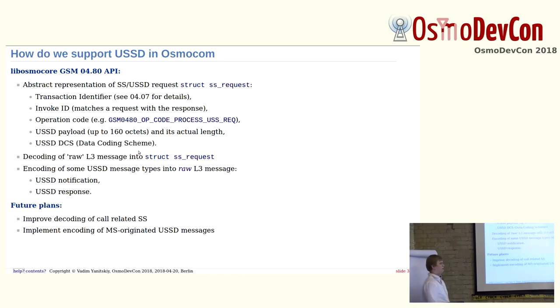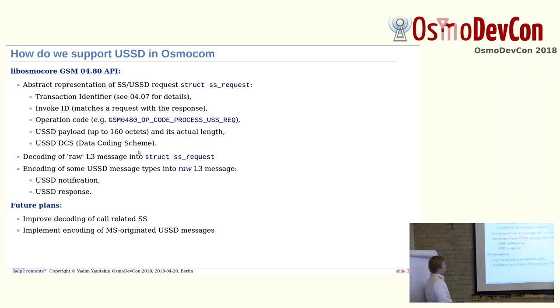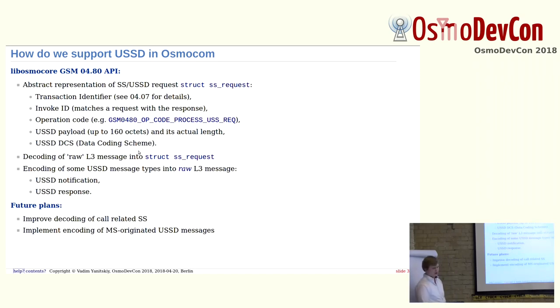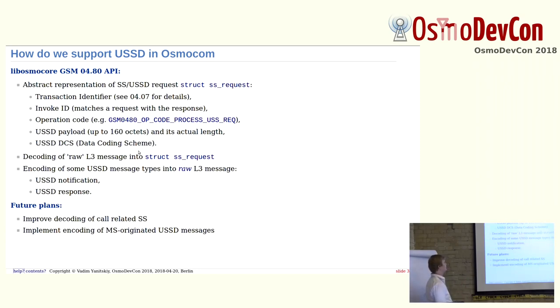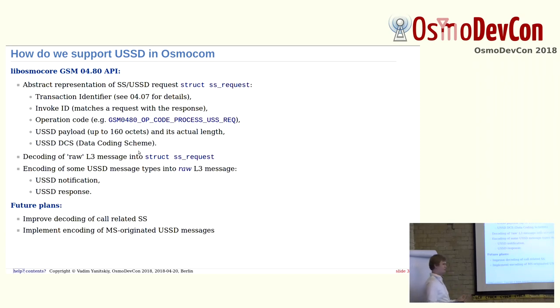How do we support USSD in Osmocom? We have LibosmoCore API, and it was written by Holger, if I remember correctly. There is some abstract representation of USSD requests and responses, and it has transaction identifier, invoke ID, which allows to relate the response to a corresponding request. For example, if a mobile station sends a request to the network,